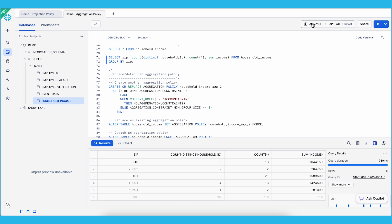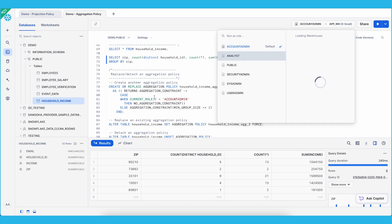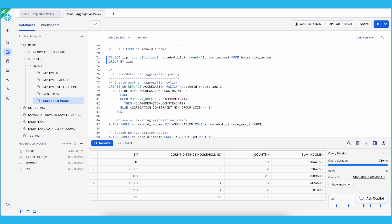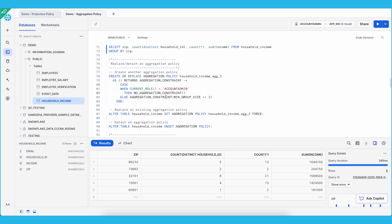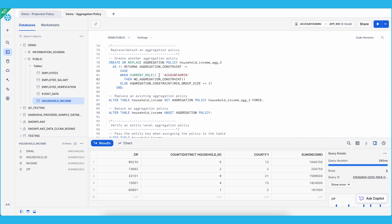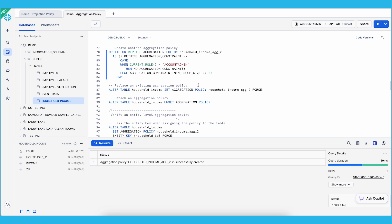Let's switch back to account admin to walk through replacing and detaching an aggregation policy. Similar to projection policy, you need to create a new aggregation policy first, and then replace the existing aggregation policy using the FORCE parameter. To detach an aggregation policy, simply use UNSET AGGREGATION POLICY for that table.